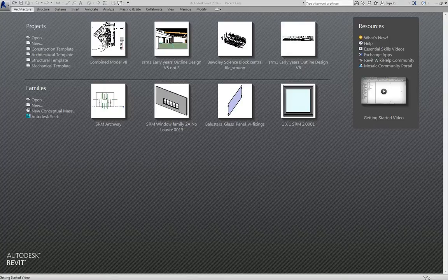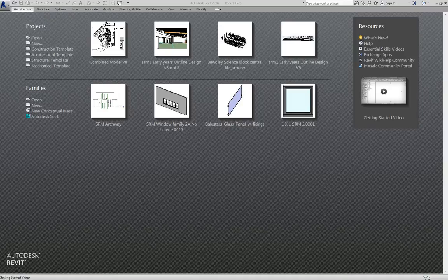Greetings, this is a demonstration video to show the basics of starting a drawing in Revit.